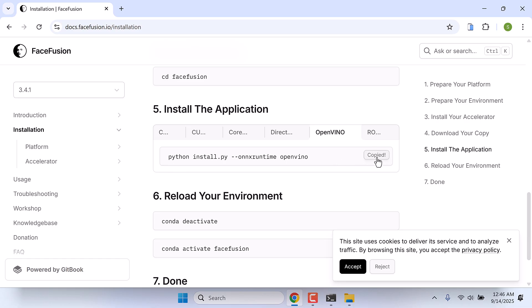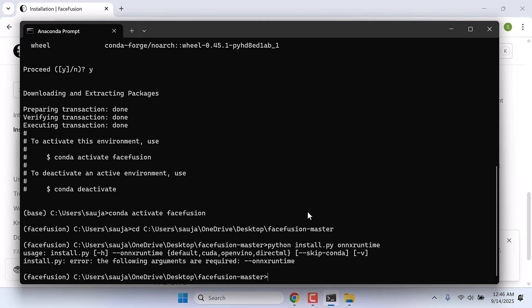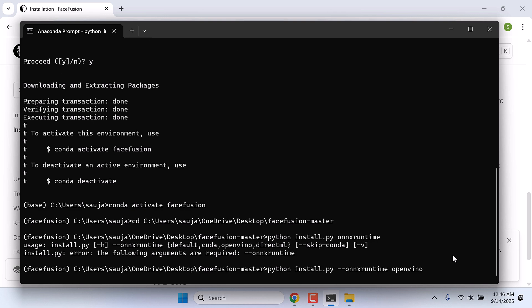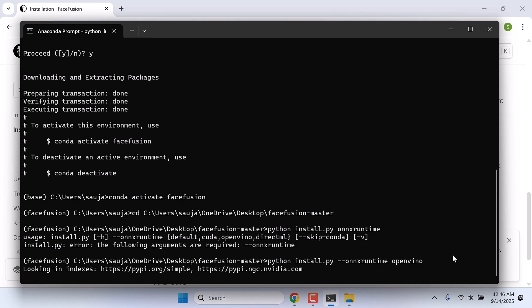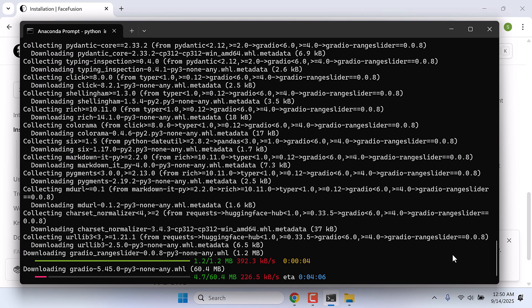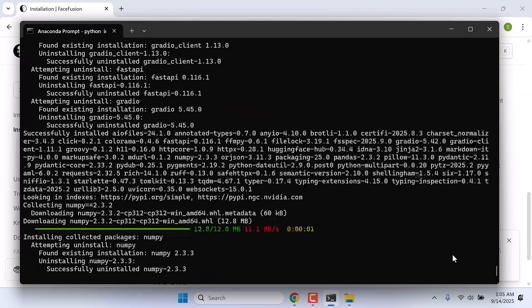Let me copy this and paste it here. So we will run ONNX runtime with OpenVINO. And enter. This will download all the required dependencies for FaceFusion. It will take some time.